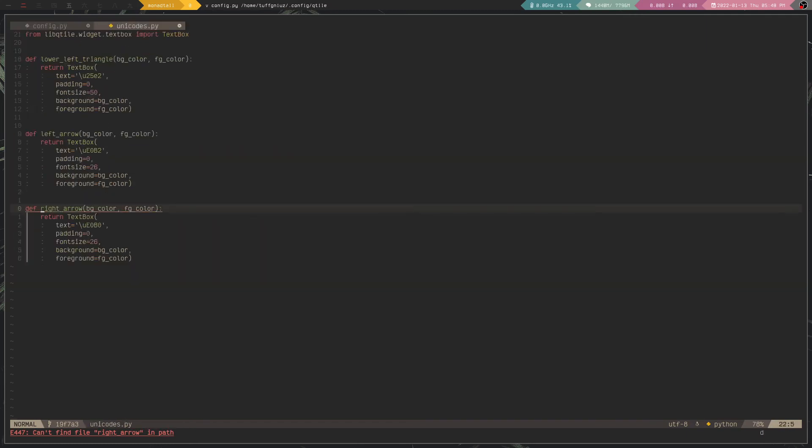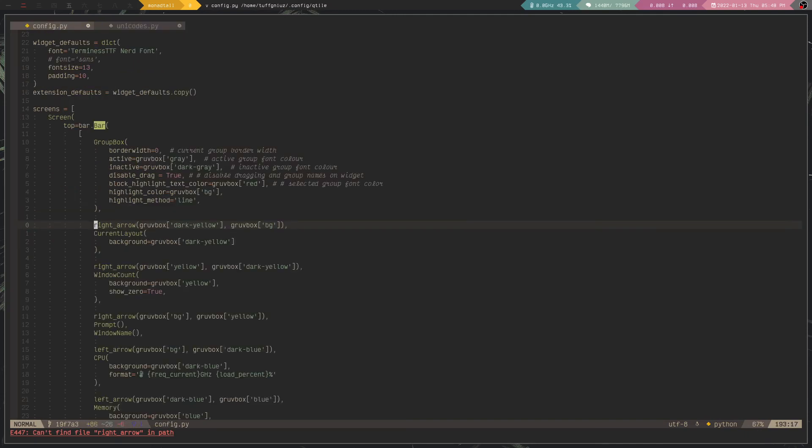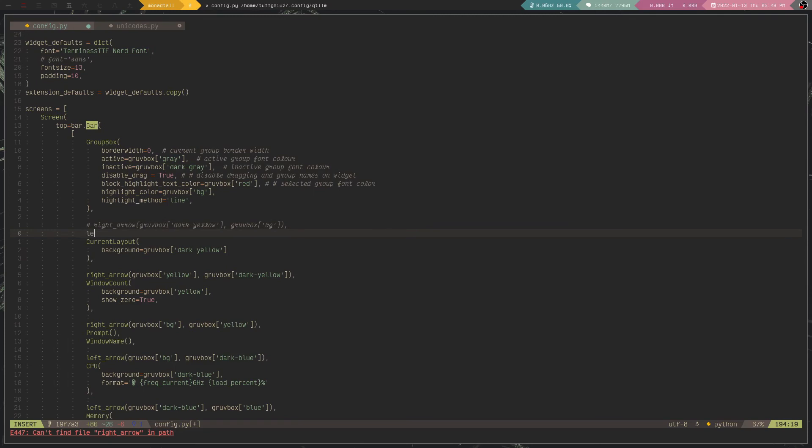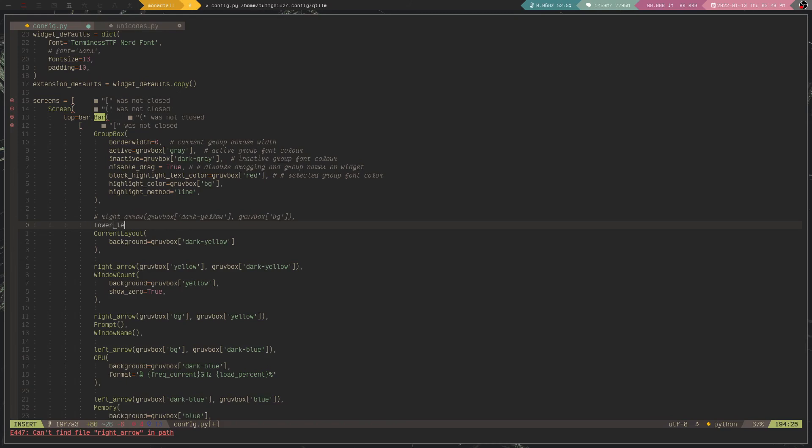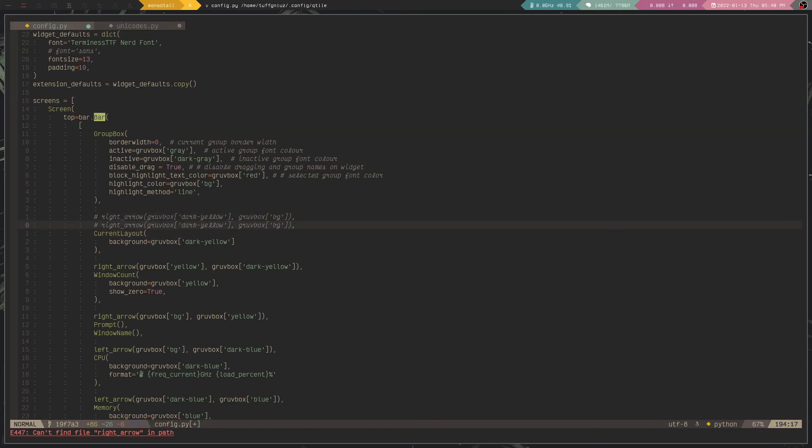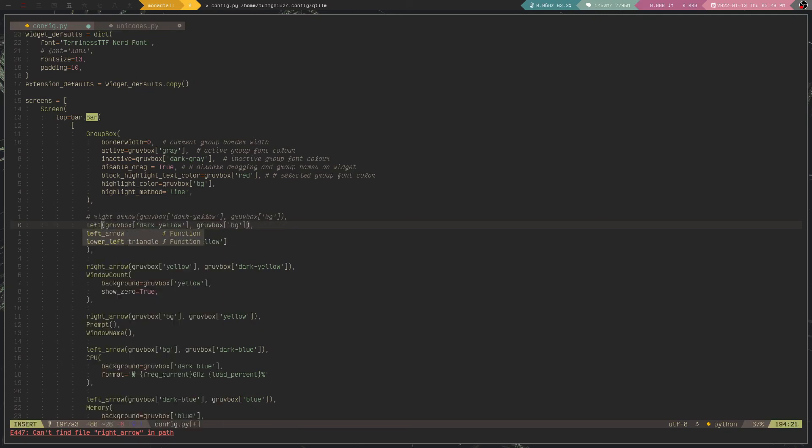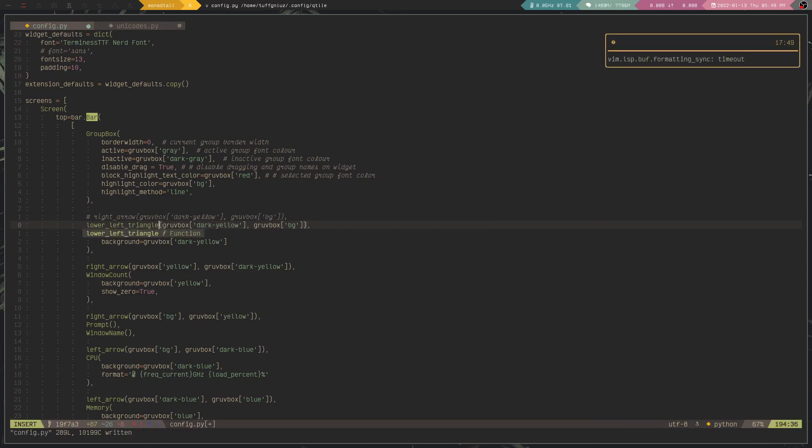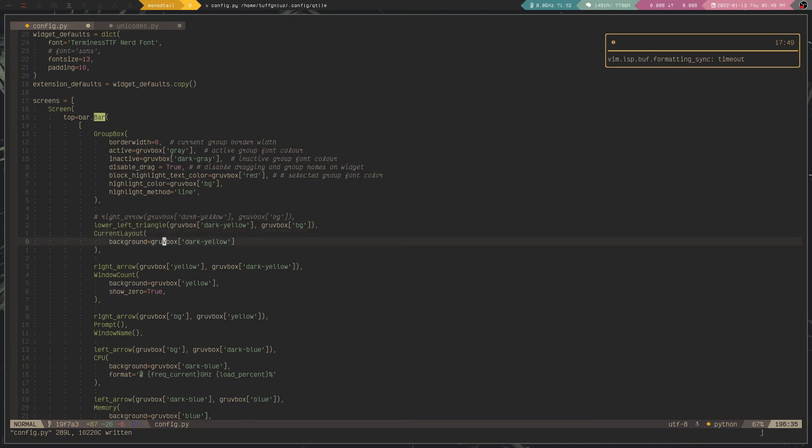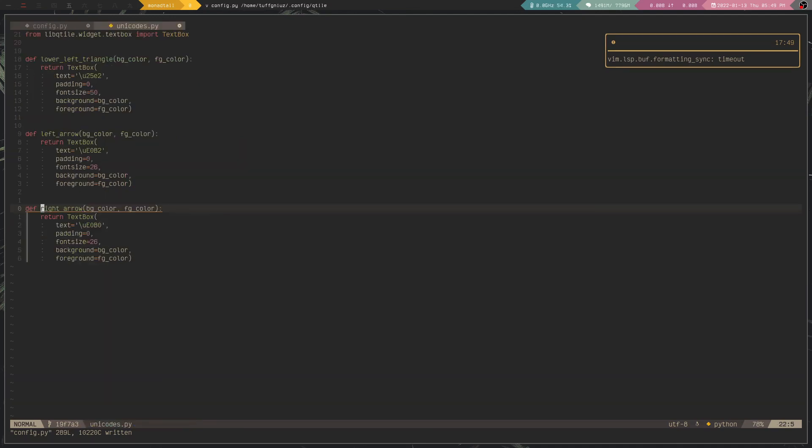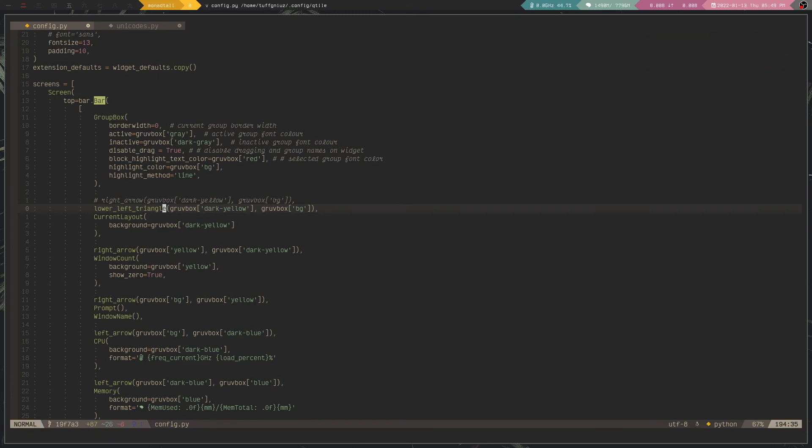So I'm going to change this. I'm going to change this, and then use lower left triangle. What I'm going to do is copy this right here, and then change the function in the lower left triangle. So that should be imported as well. And let's see if I have background color and foreground color. That should be okay. Let me just reload it and see what happens.